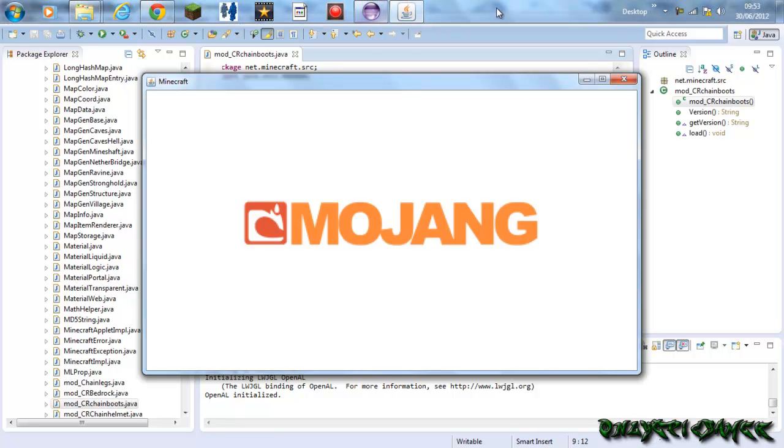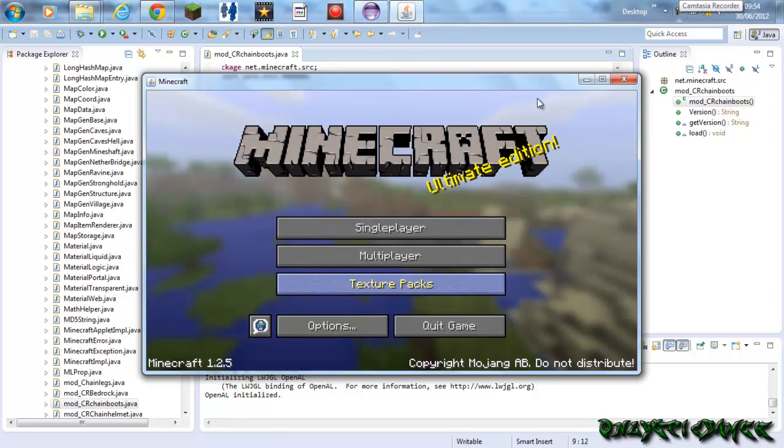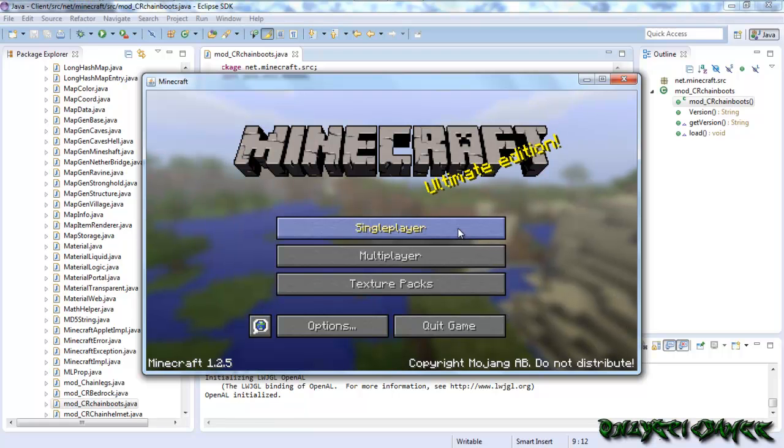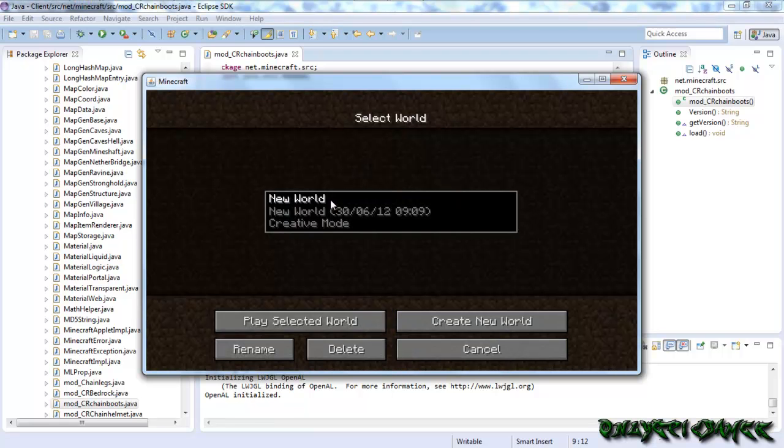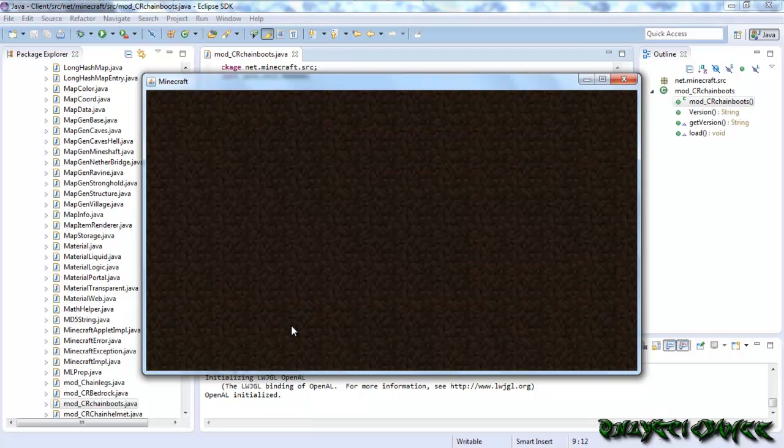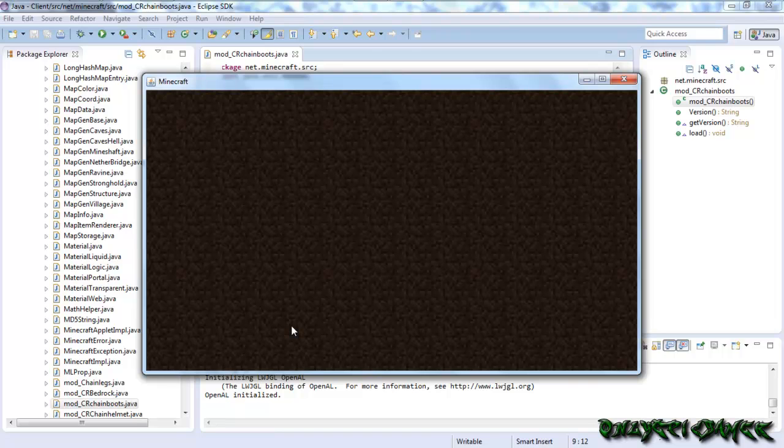Since I'm not using Fraps, it might go a little bit slower, but not that much because Camtasia is actually all right to record. So when this is loaded up.